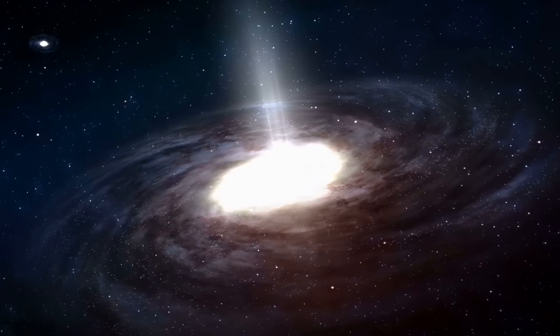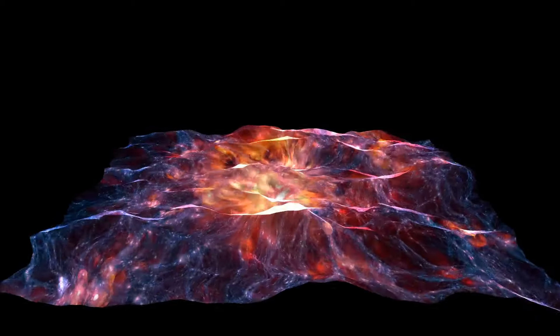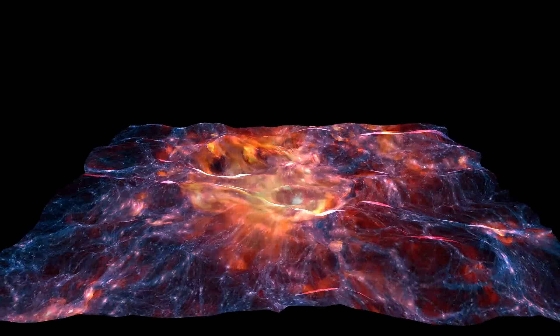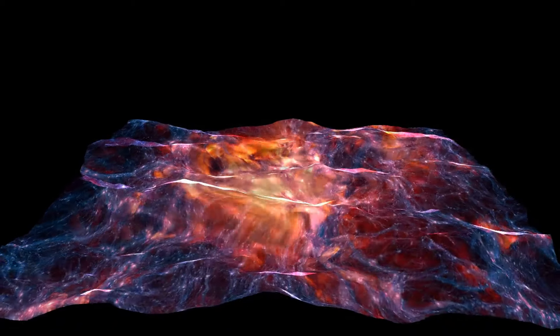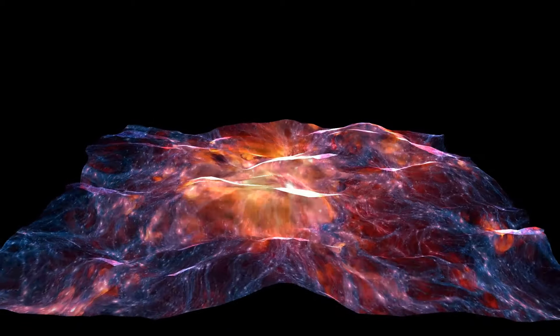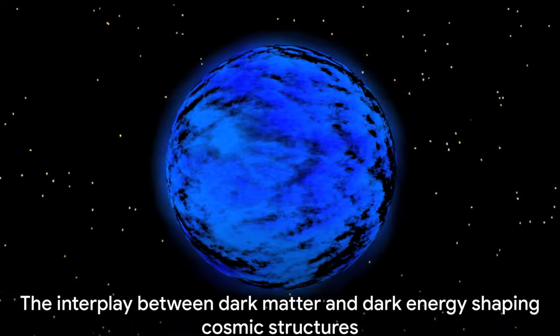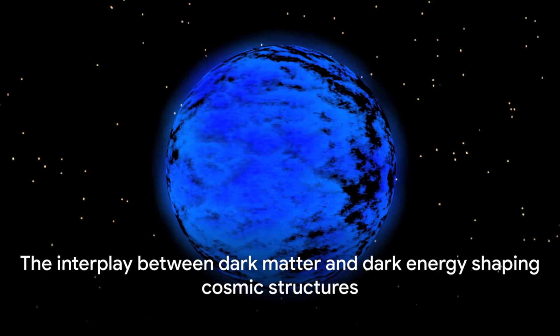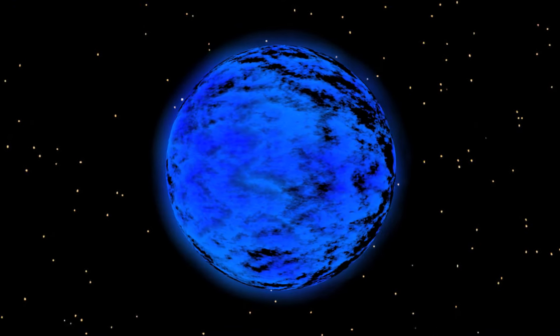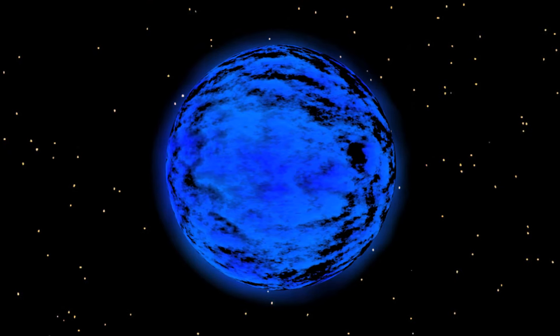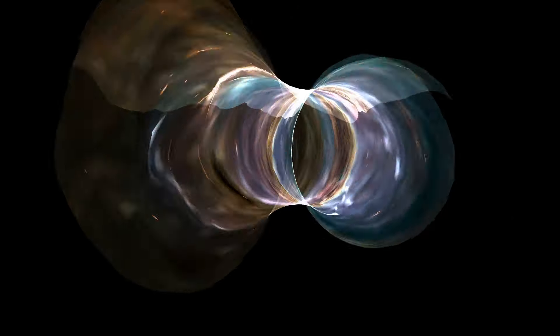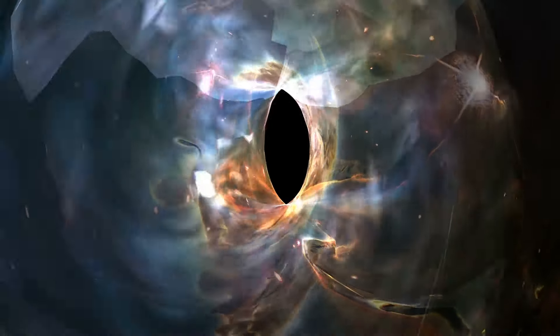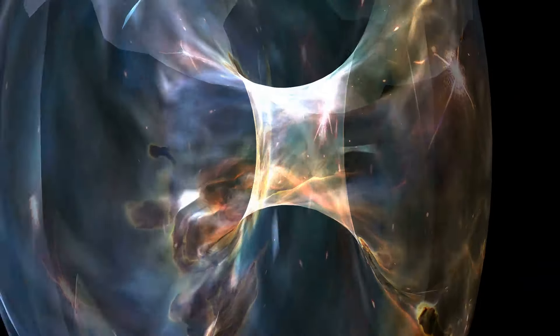On the other hand, dark energy, mysterious and powerful, is the force driving the universe's expansion. It's not just pushing galaxies away from each other, but it's accelerating this cosmic distancing. The interplay between dark matter and dark energy dictates the fate of cosmic structures, from galaxies to the vast web of the universe itself. They help us comprehend why the universe looks the way it does, and predict how it might evolve over billions of years.